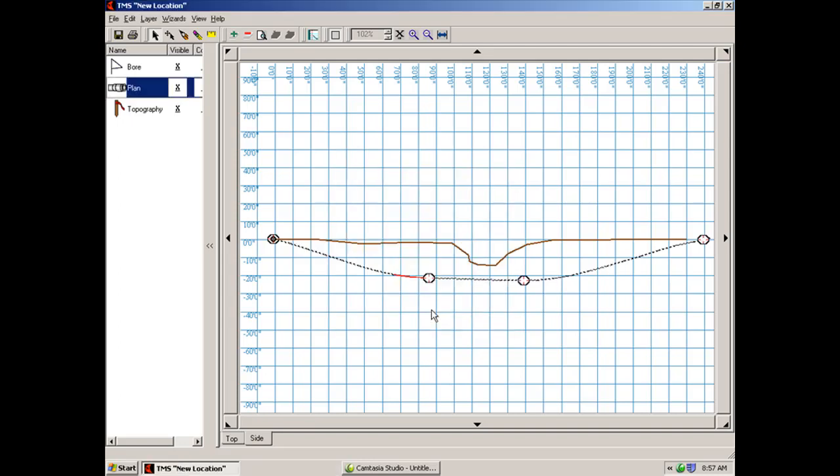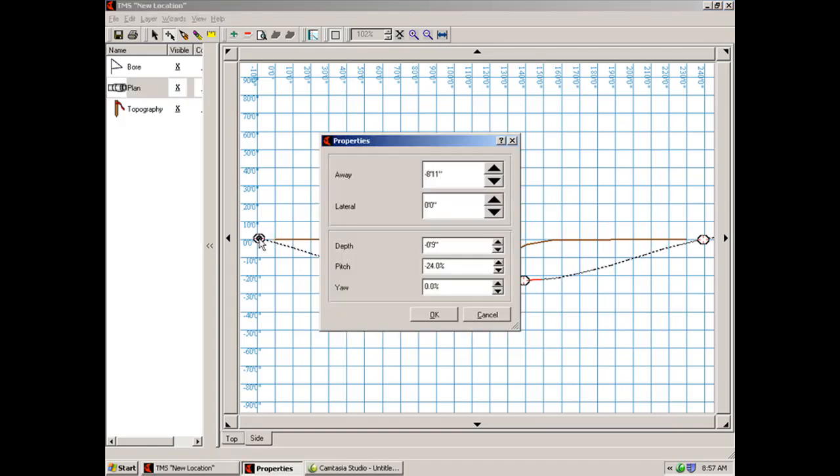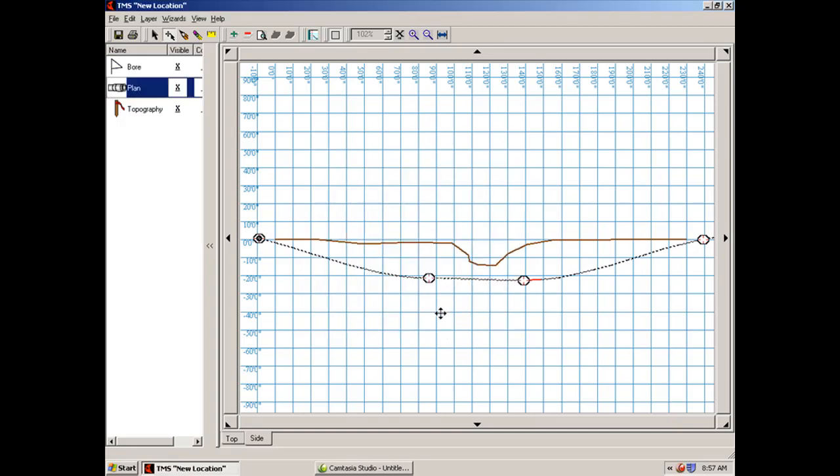Click OK. Still didn't correct the bend radius, but if we go back and choose our move button, what we may have to do now is we may have to move this first point, the entry point back a little. Once we do that, click OK.